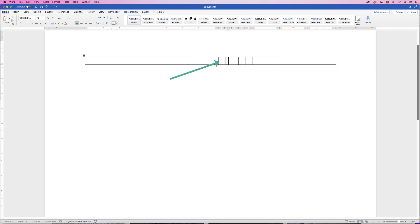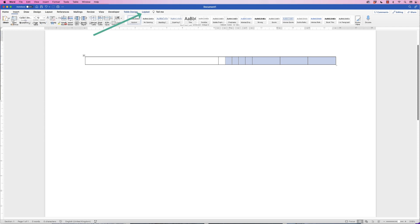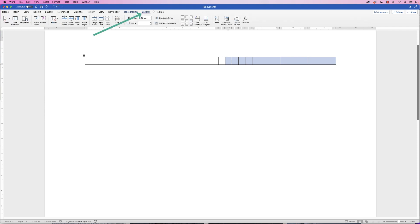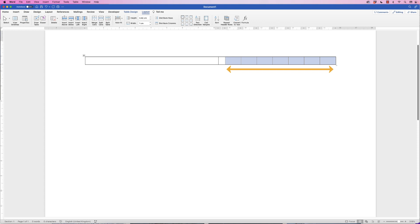Okay, so I'm going to leave my space to be about this big here. Now to ensure my days of the week are all evenly distributed, I'm going to select those seven rows: one, two, three, four, five, six, seven. Go to Layout and then go down to Distribute Columns here and click, and you can see now they've all been distributed equally.